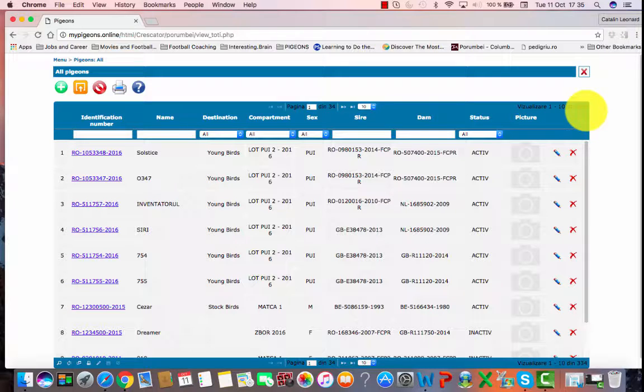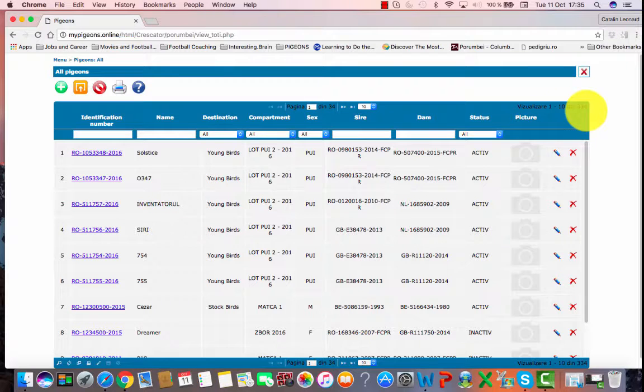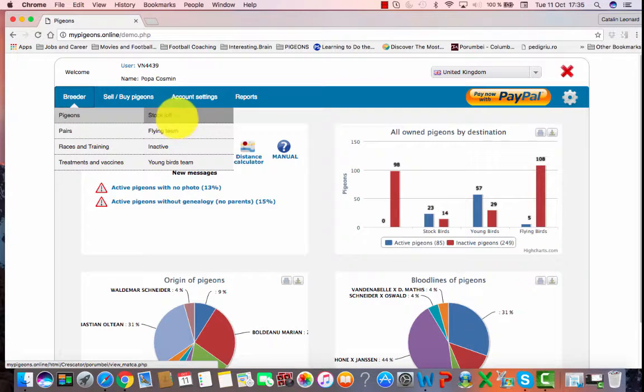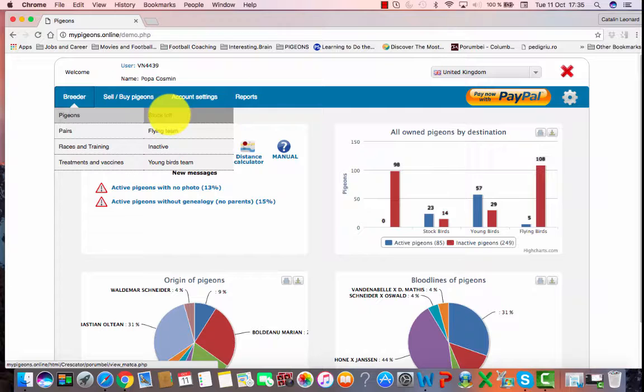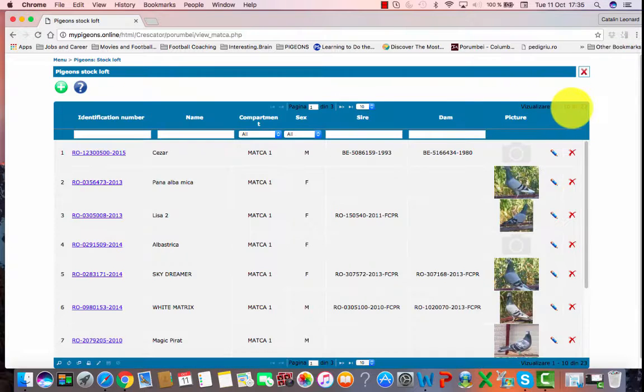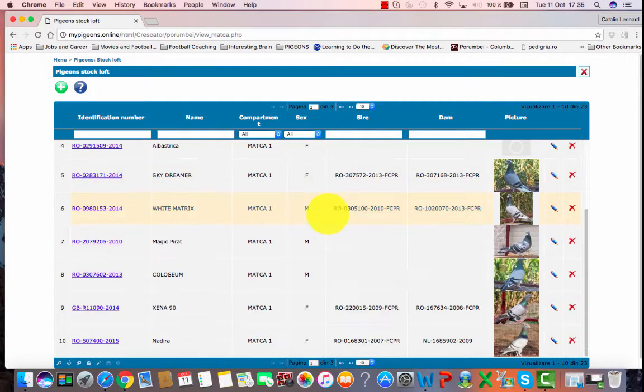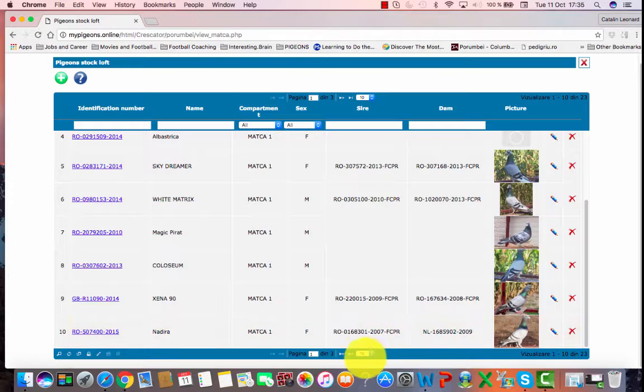If you want to view just a specific category, breeding loft, or flying team, you have to click on the tab. Let's say we select the stock loft. Now only 23 pigeons are displayed on our page.